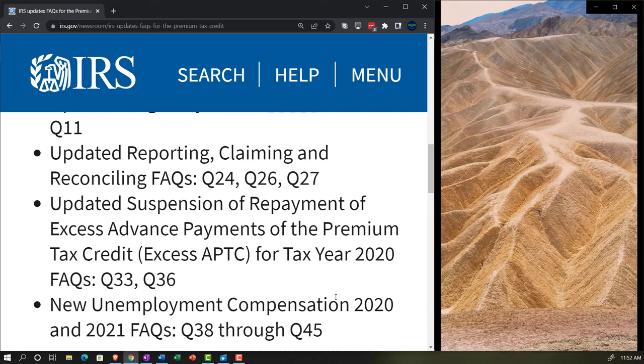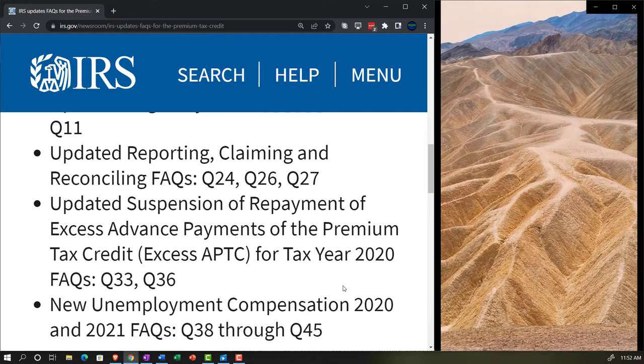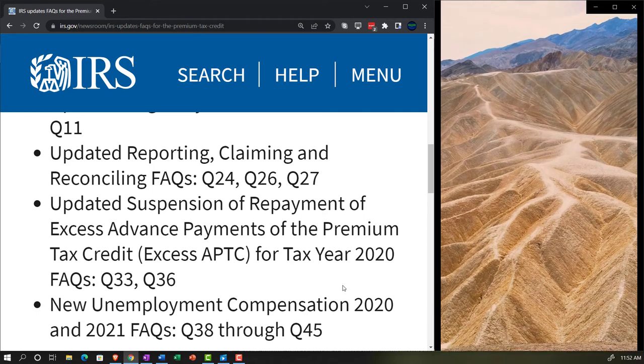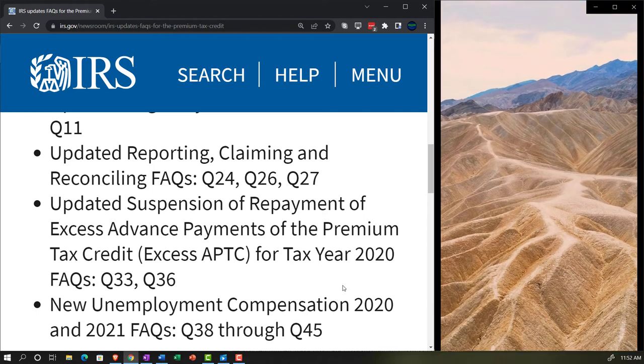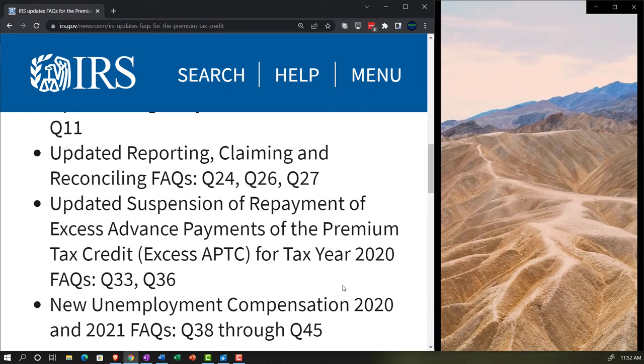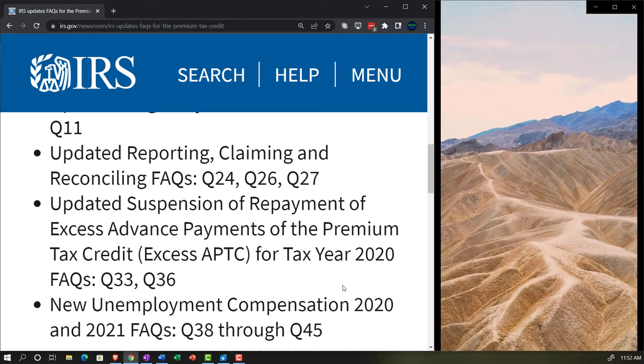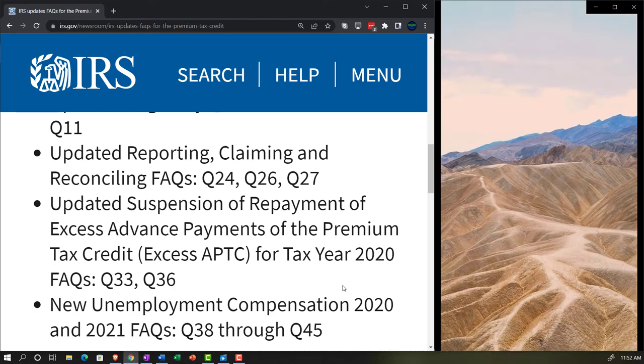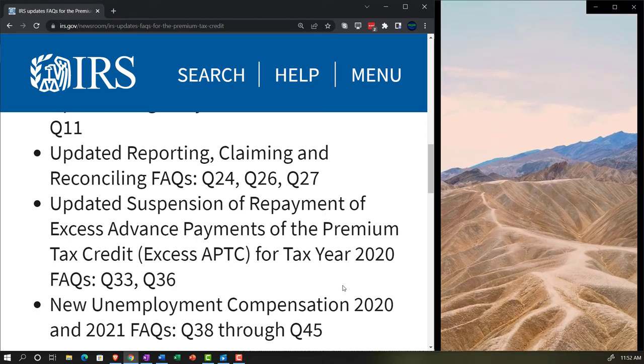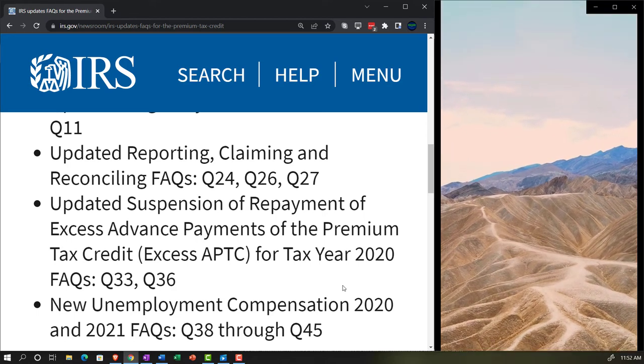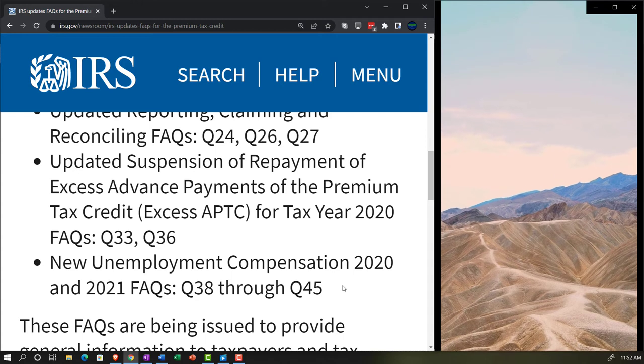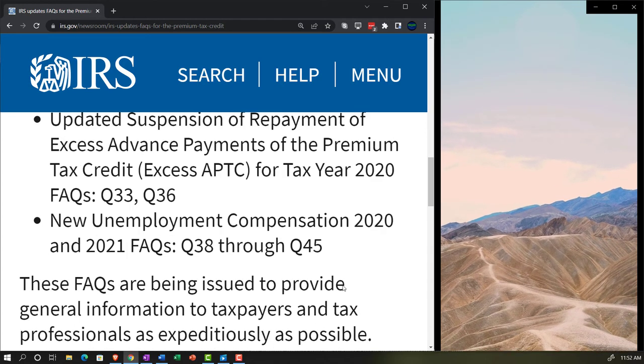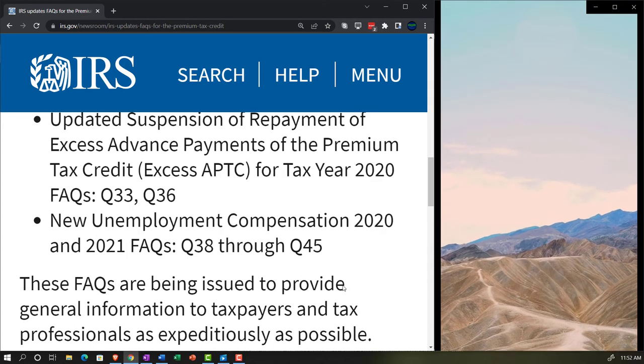Updated suspension of repayment of excess advanced payments of the premium tax credits, the excess APTC, for tax year 2020 FAQs: question 33, question 36.